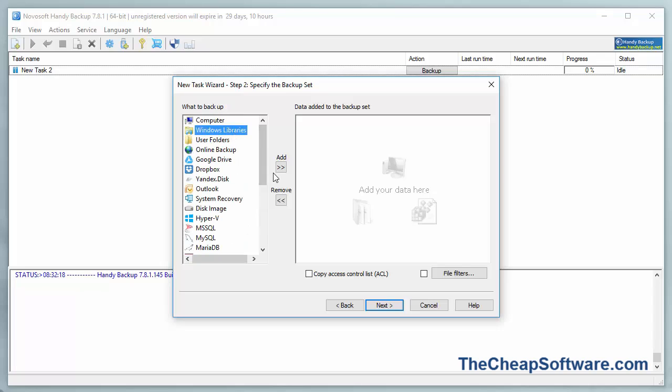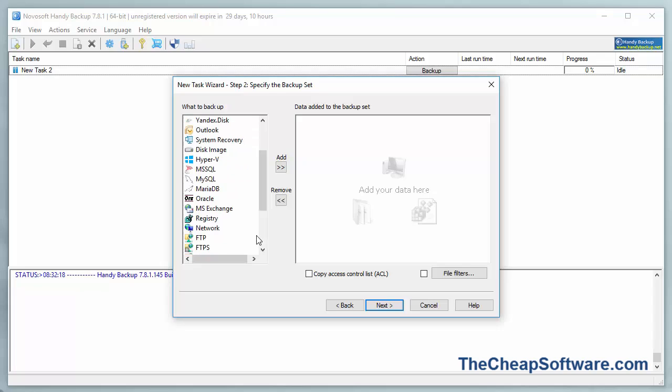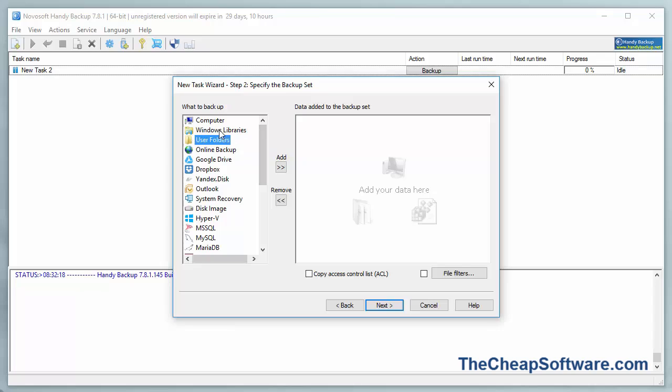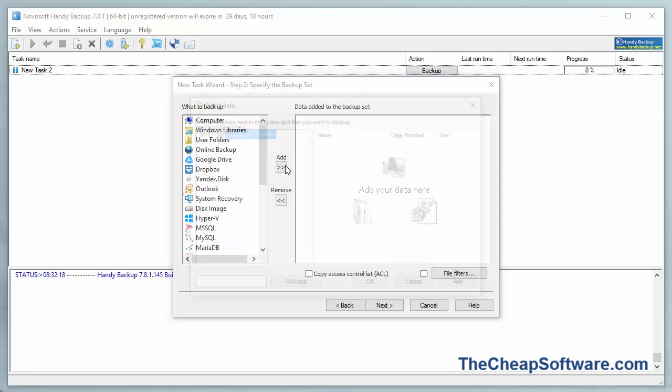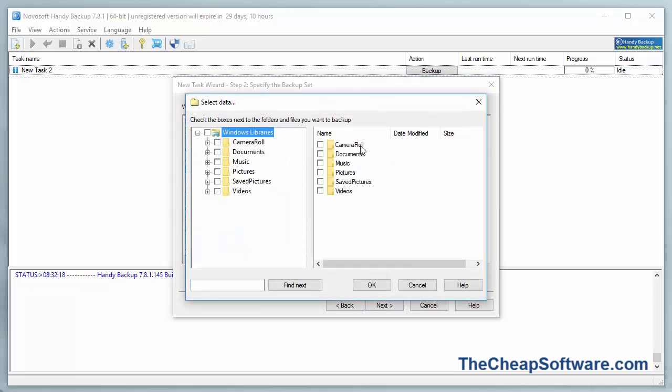If I go into my Windows Library, I can choose to backup my Windows Library, my users folder, so on and so forth. For example, let's go ahead and go into Windows Library, and I'll hit Add. From here, it's going to ask me what folder I want to add.